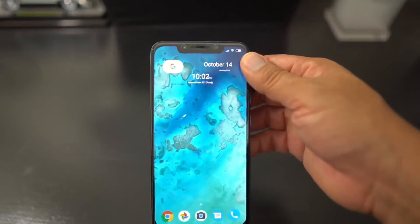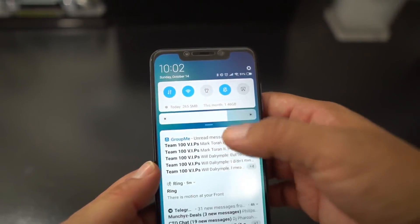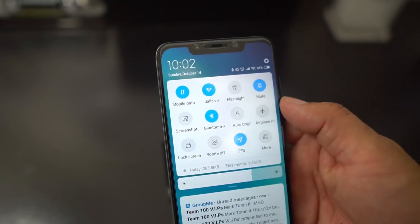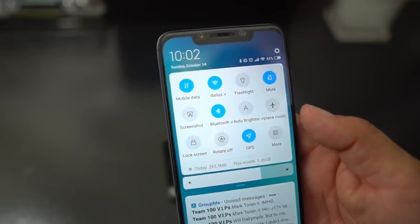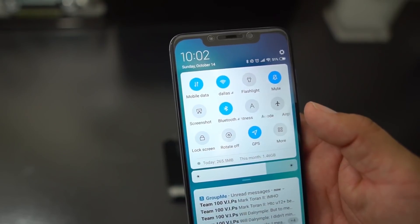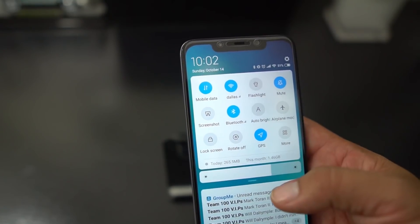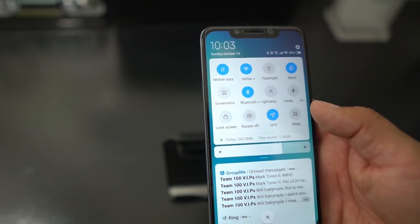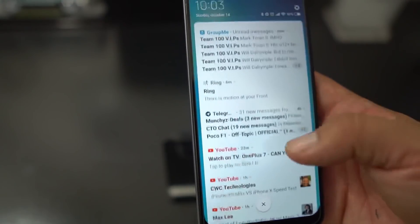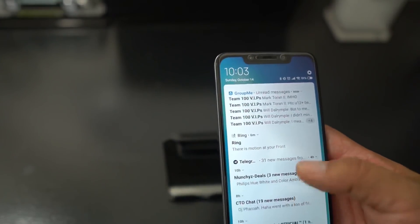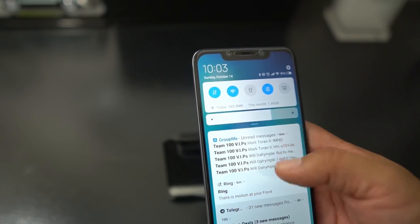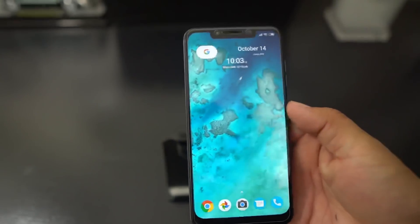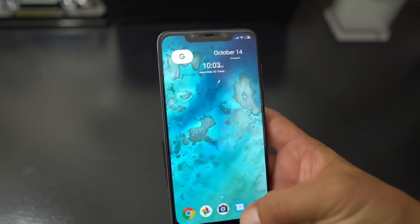One of the things that improves on here is the notification shade and also the quick settings. As you see here, it's laid out real nice and real bright. You can see all your stuff like your data, your flashlight, mute button, airplane mode, GPS, Bluetooth, Wi-Fi - all that good stuff. Your notification panels are really laid out nicely and grouped together, which is a nice look.